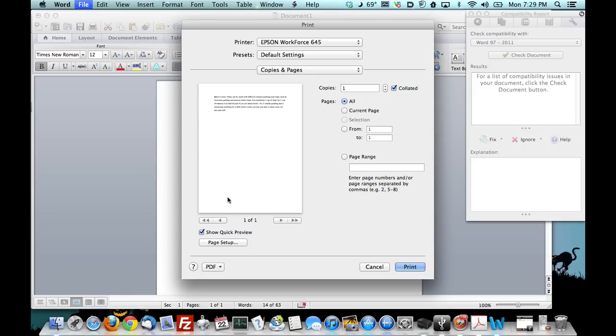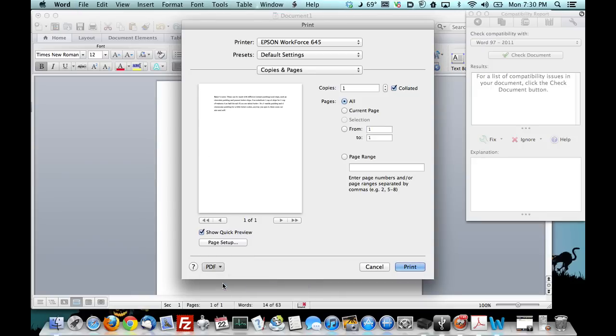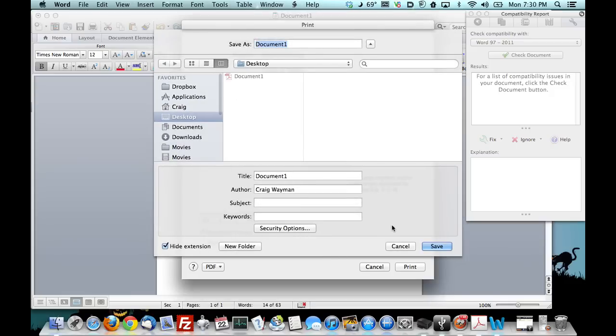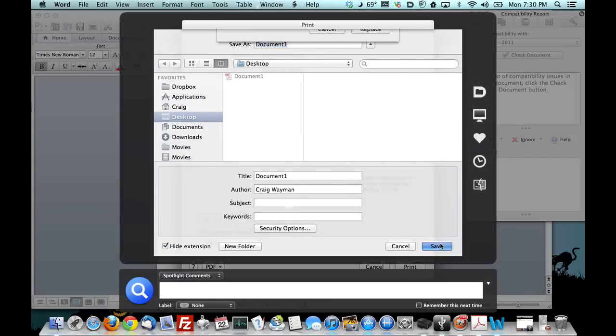We're going down here and this is most printing functionality, same thing with windows. You just save as a PDF. We'll save it to desktop. Save.